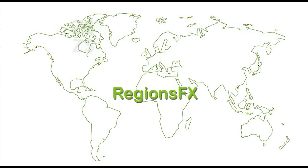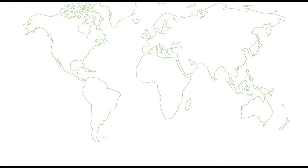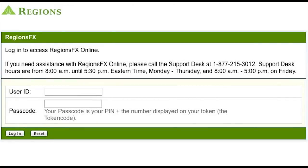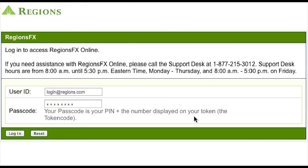With RegionsFX, you have access to real-time exchange rates and the ability to process foreign currency wires or drafts efficiently and securely with the click of a mouse. RegionsFX Online also allows you to view and transact from Regions Bank foreign currency accounts and provides a system of record for tracking all foreign exchange transactions.